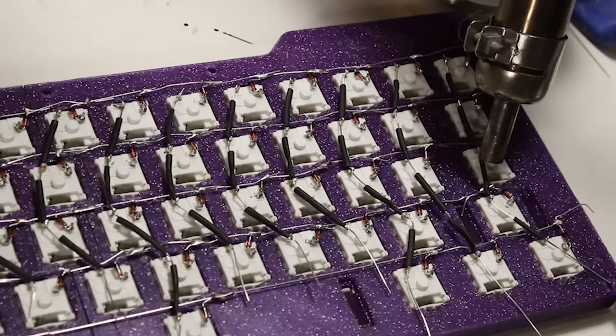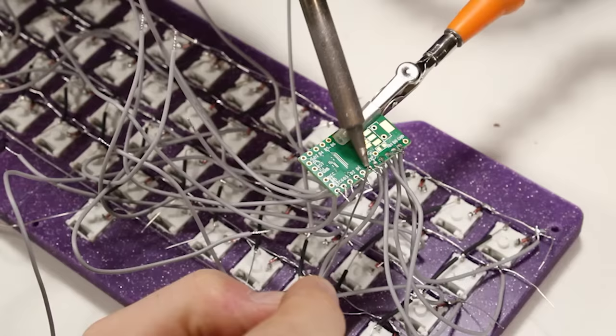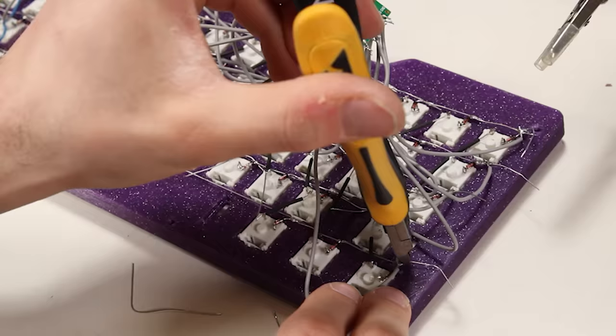Next, I will use some insulated flexible stranded wire to connect the microcontroller to each row and column. Again, referring back to that wiring diagram.